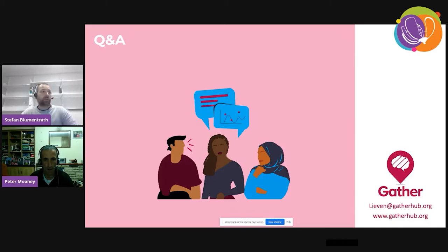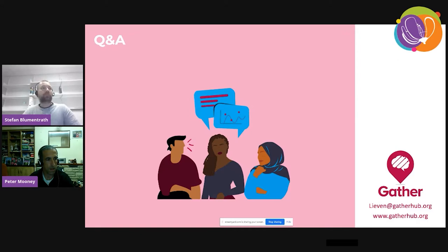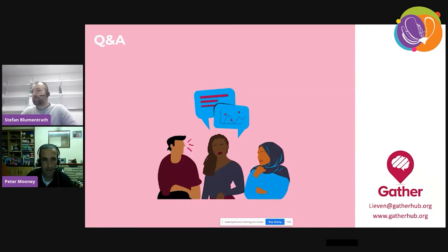Peter Mooney is working at the Department of Computer Science at Maynooth University in Ireland. Everybody who has been exposed to education and teaching during the pandemic knows there were plenty of challenges during the last year. Peter wants to share his experiences with using FOSS4G in the university classroom during the pandemic.